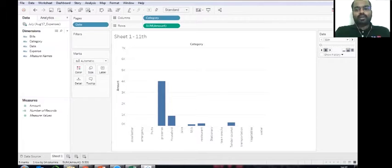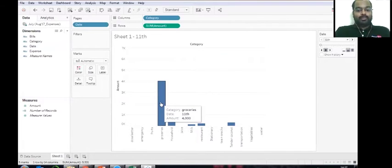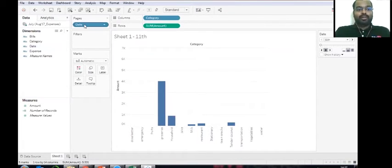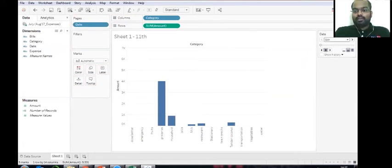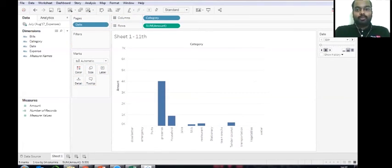So now it says that on 11, the maximum spend is on. Okay. So the moment you drop pages, date into pages, you have something here on the right. So this is the pages option, which we get the moment you drop.